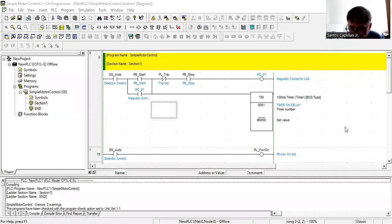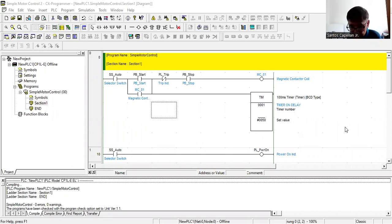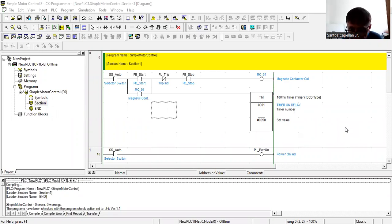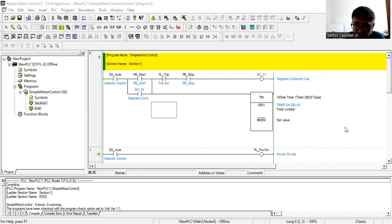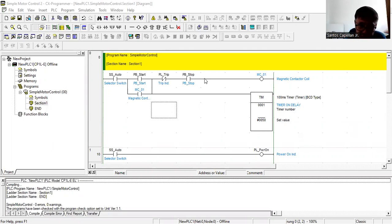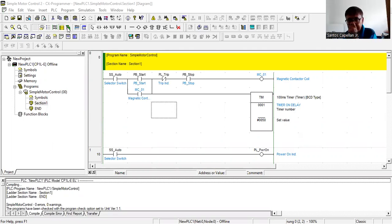Welcome back to my YouTube channel. This is your host Santos Capillon Jr., always wishing you a good day. This will be our continuation in PLC programming for an Omron PLC using CX Programmer.